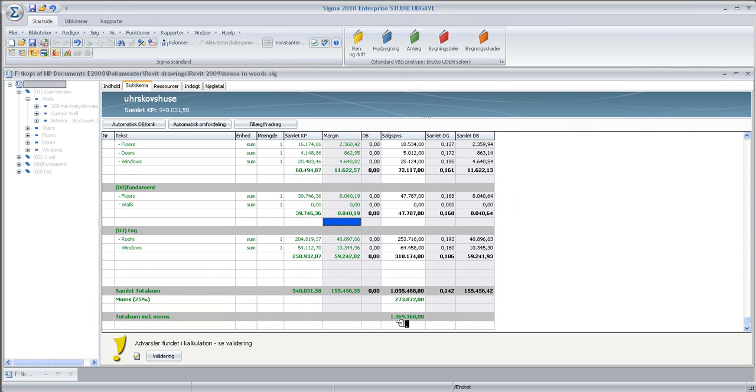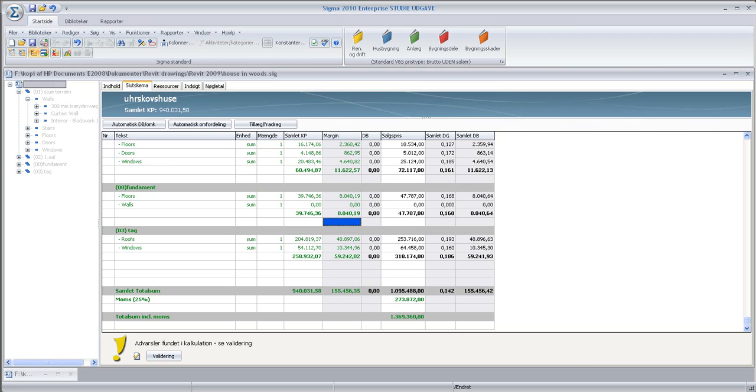And remember, this is not including the building side, not including the electrics or the heat installations or ventilation. So you'll have to work on those separately. But that concludes this video.